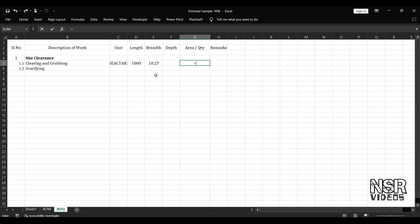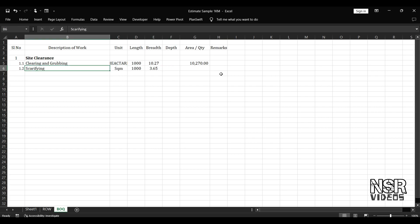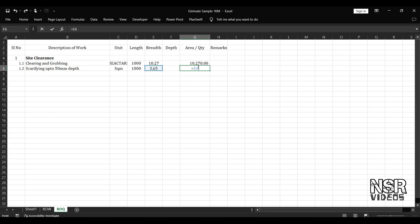So we calculate the area: 1000 meters length into 10.27 meter width gives 10,270 square meters. Next, for scarifying — which is in square meters — the length is 1000 meters. We find the scarifying item for the existing road BT layer. Scarifying the existing BT is 3.65 meters wide, giving 3,650 square meters.